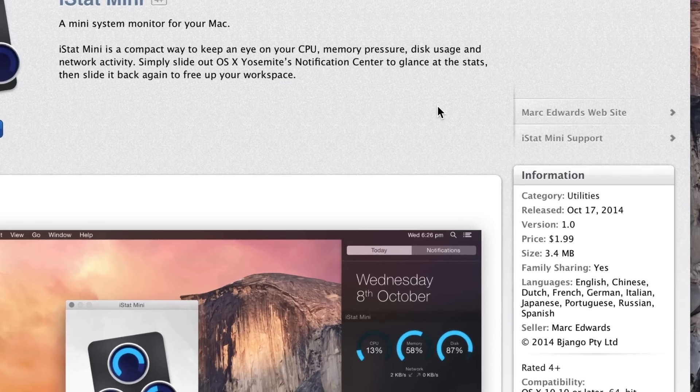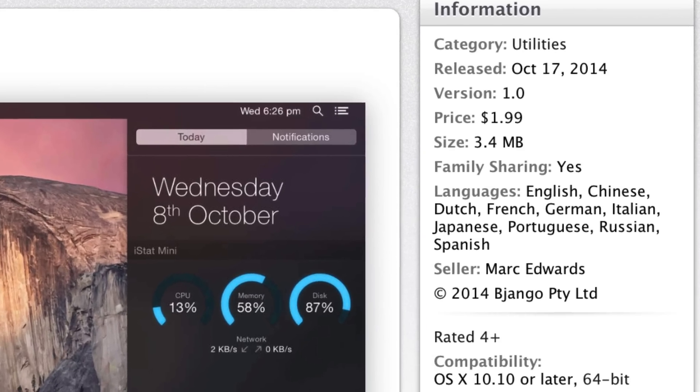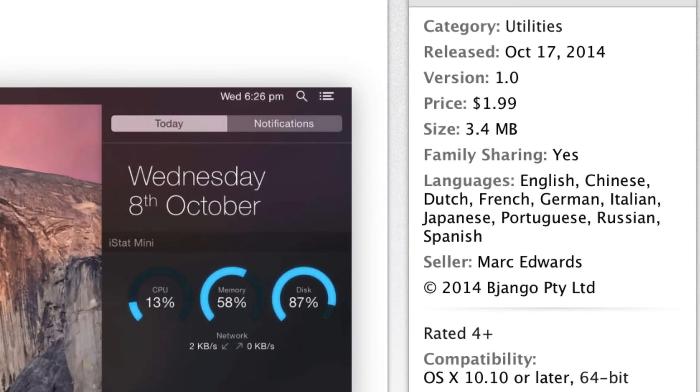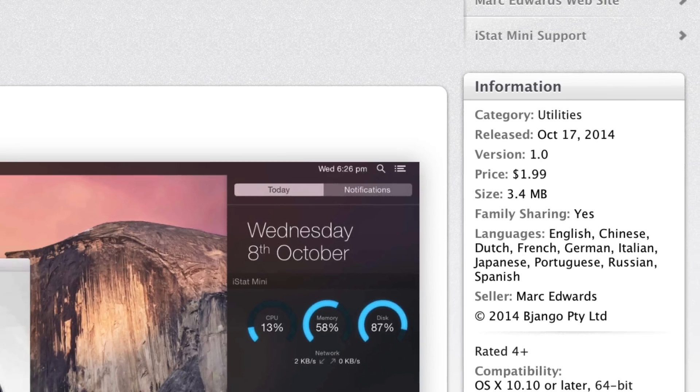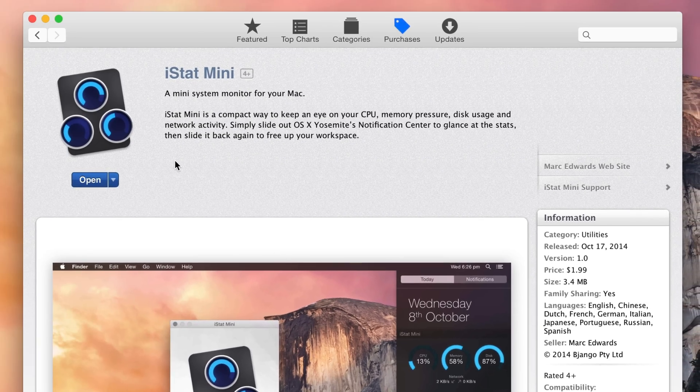You can purchase iStat Mini from the Mac App Store for $1.99. I'm going to show you how to use it. I've already purchased, downloaded, and installed it.